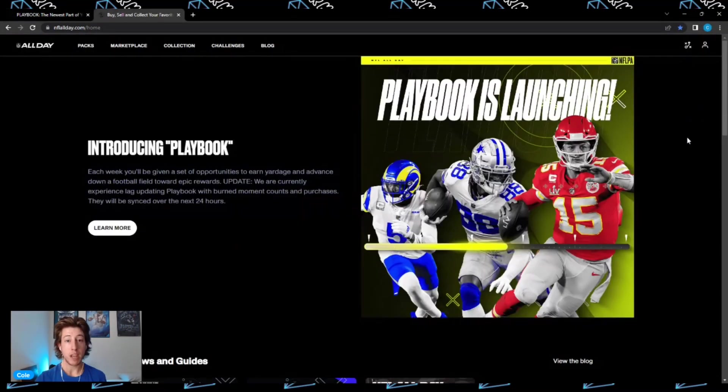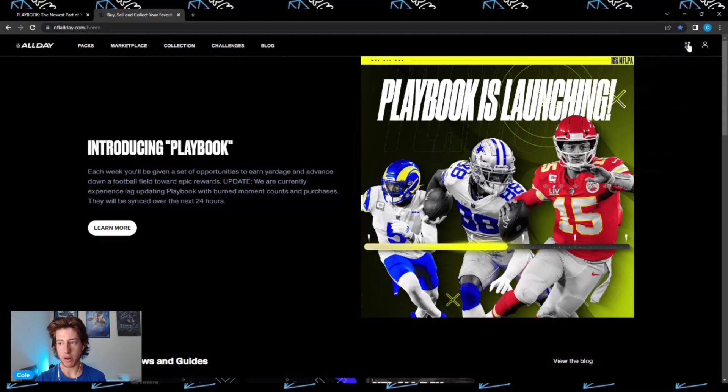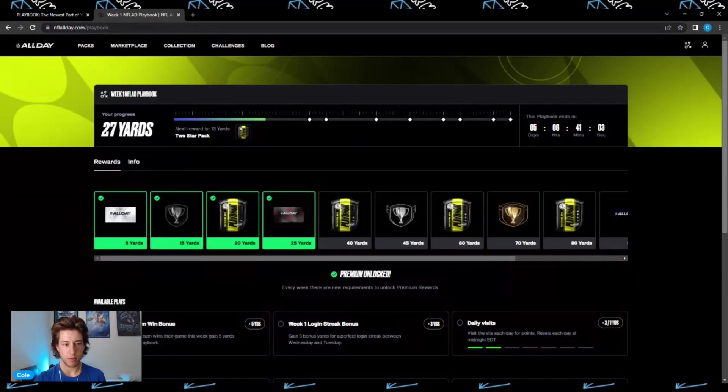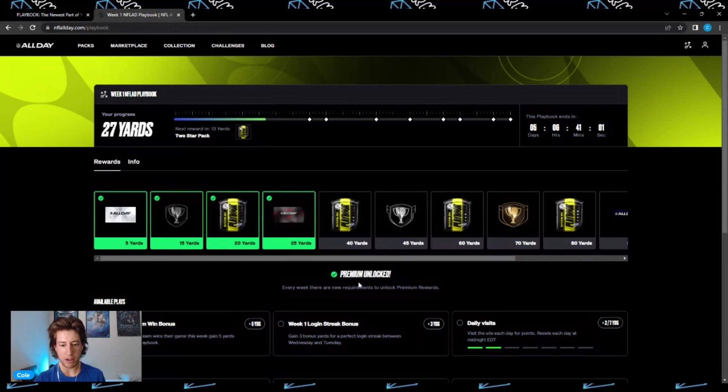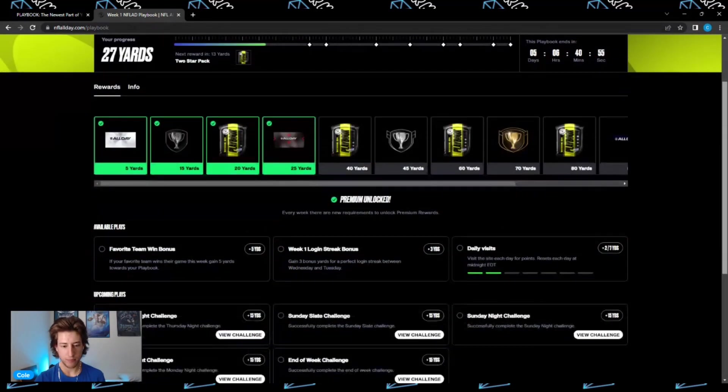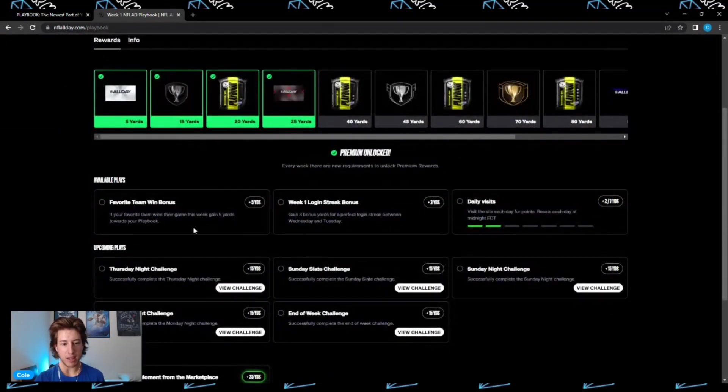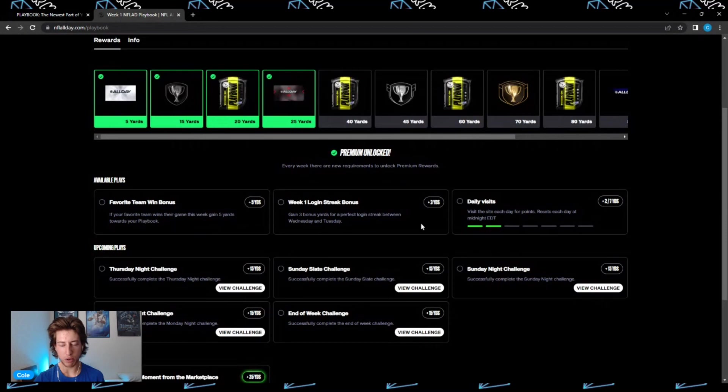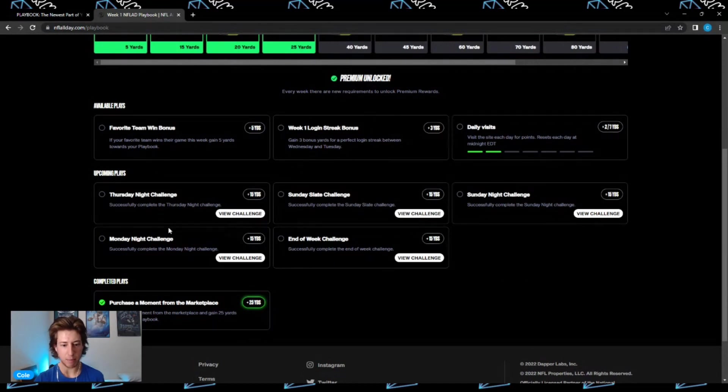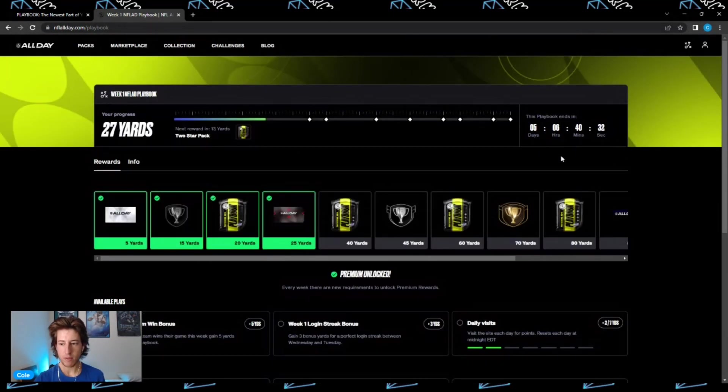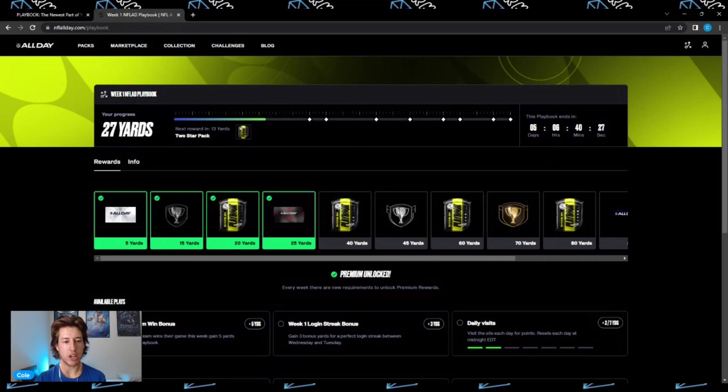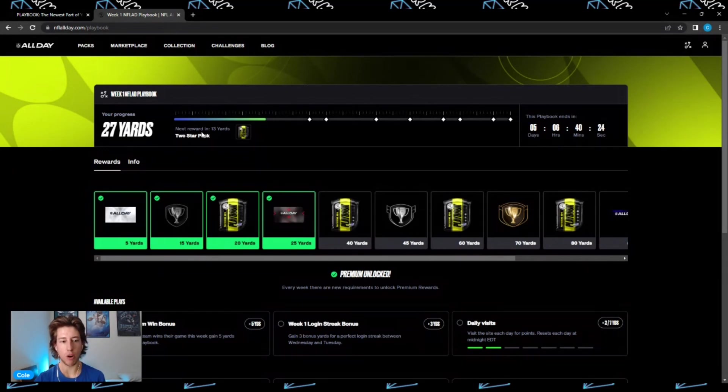If you want to know where to find your playbook, just go ahead and click up here in the corner and you can see 'View Playbook'. As you can see right here, this is where the premium will be unlocked or locked depending on if you had completed what was necessary. You can also see the available plays which will gain you yardage, as well as the upcoming plays like these challenges for Thursday Night, Sunday Night, Monday Night, and the end of the week. And up here it will say when this exact playbook ends. You can also see your yards right here and also the next reward in however many yards.